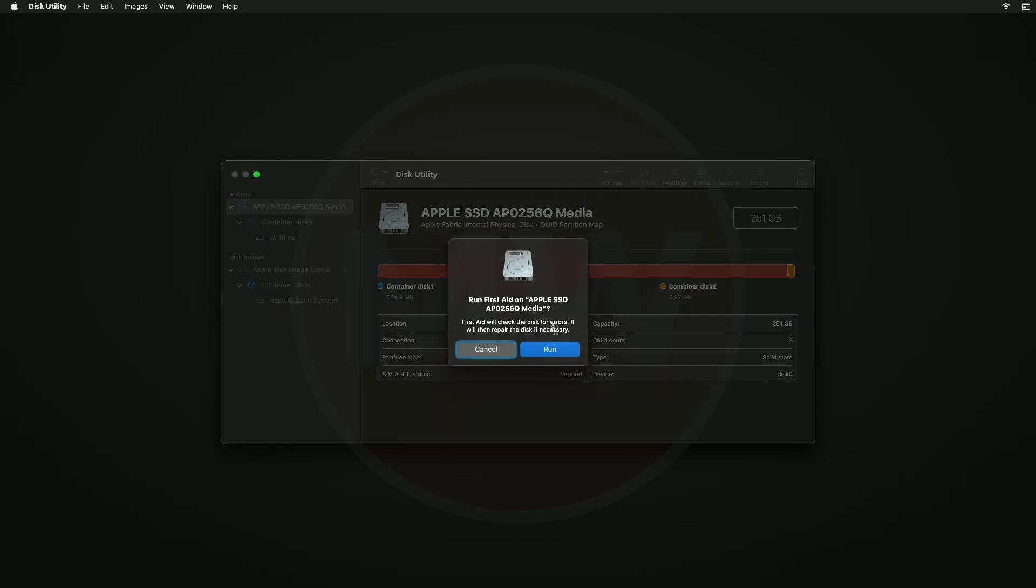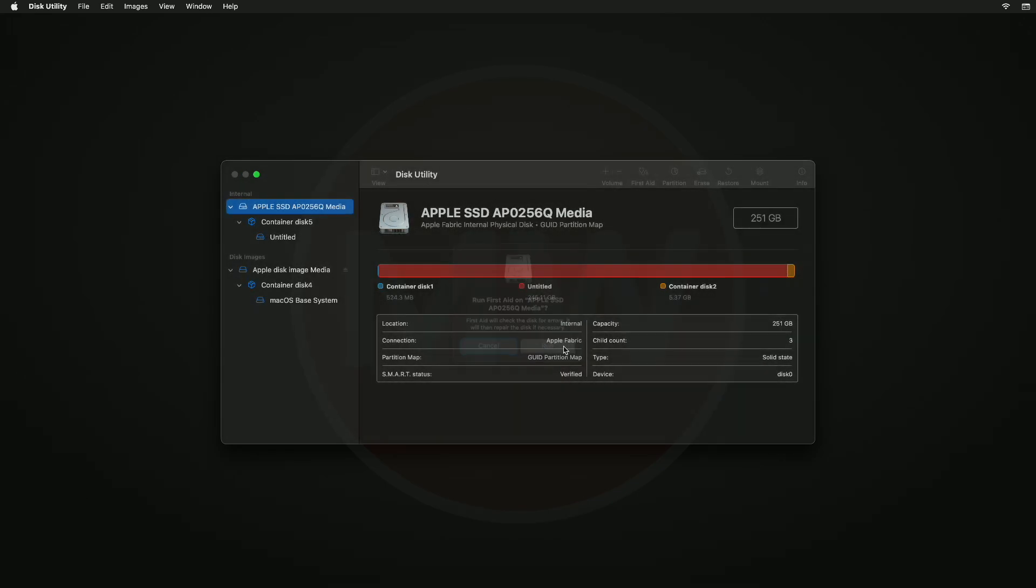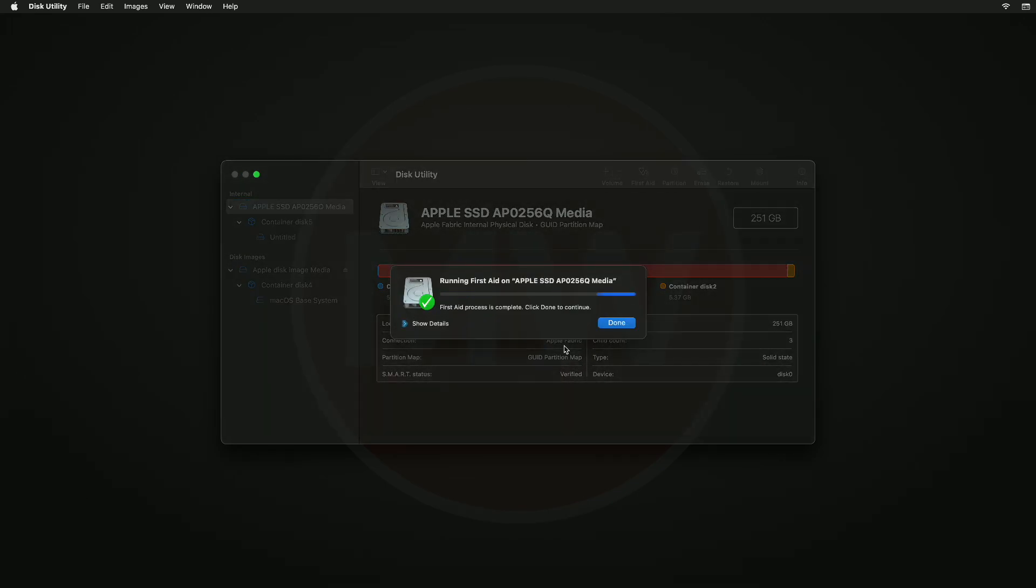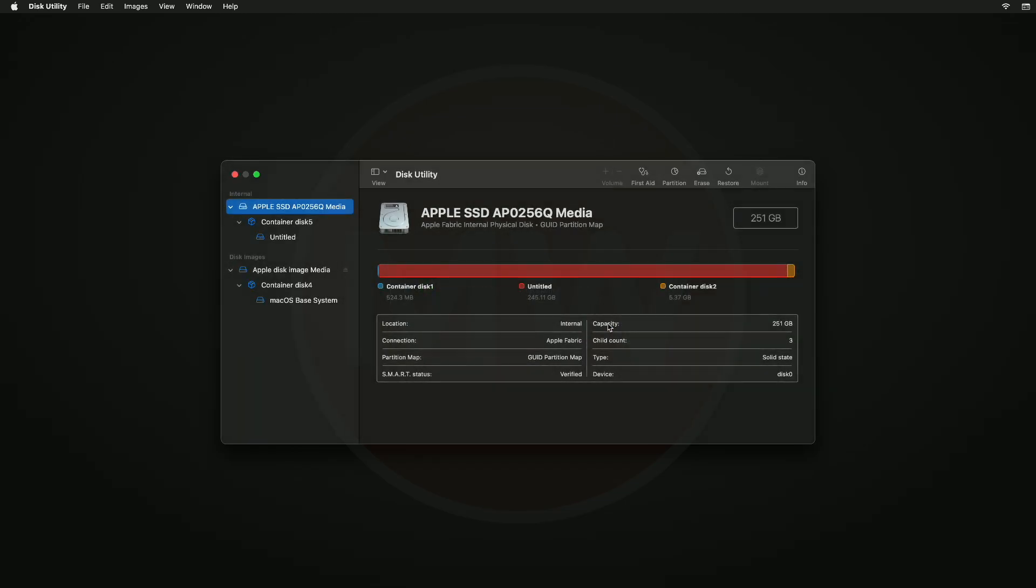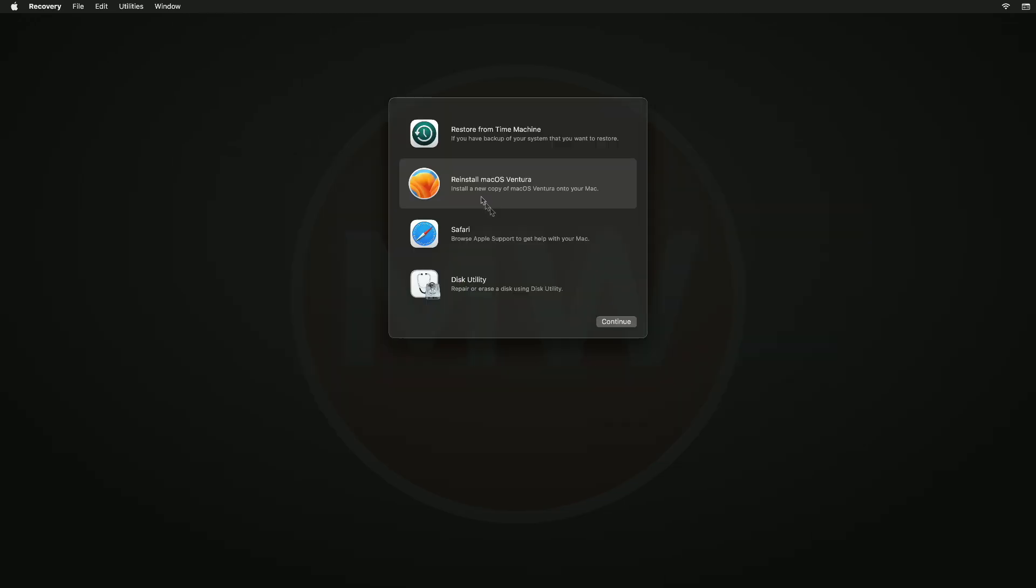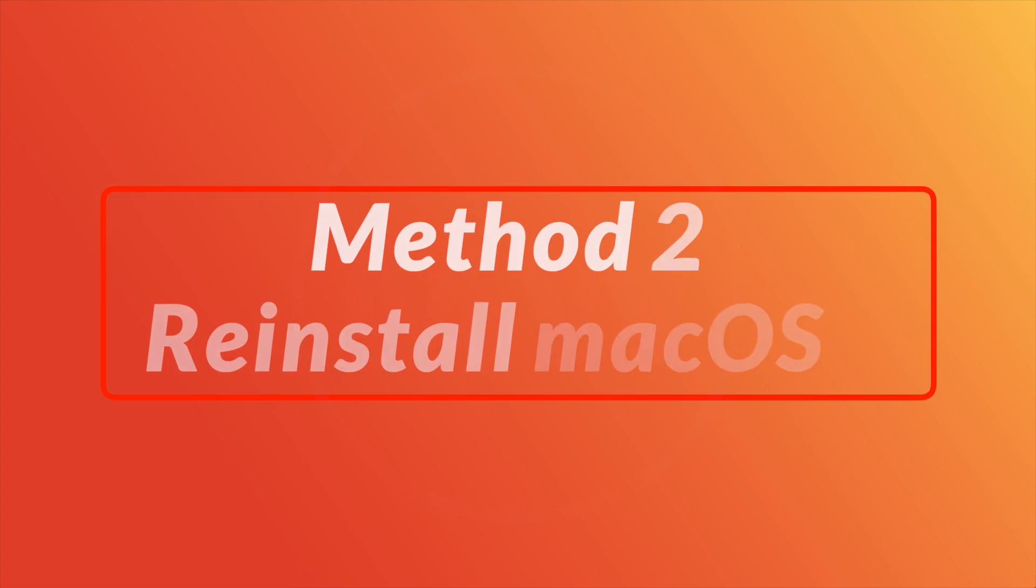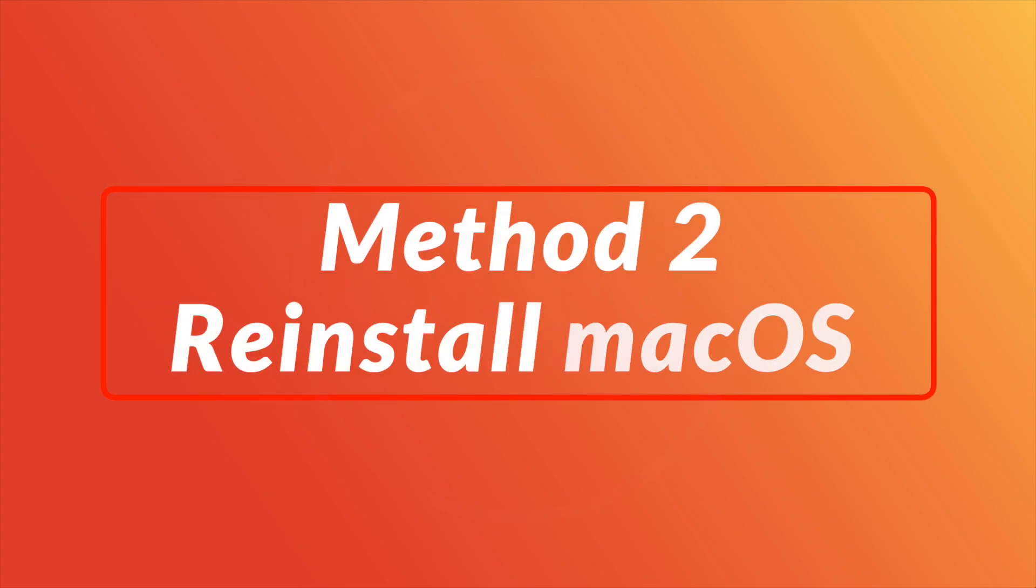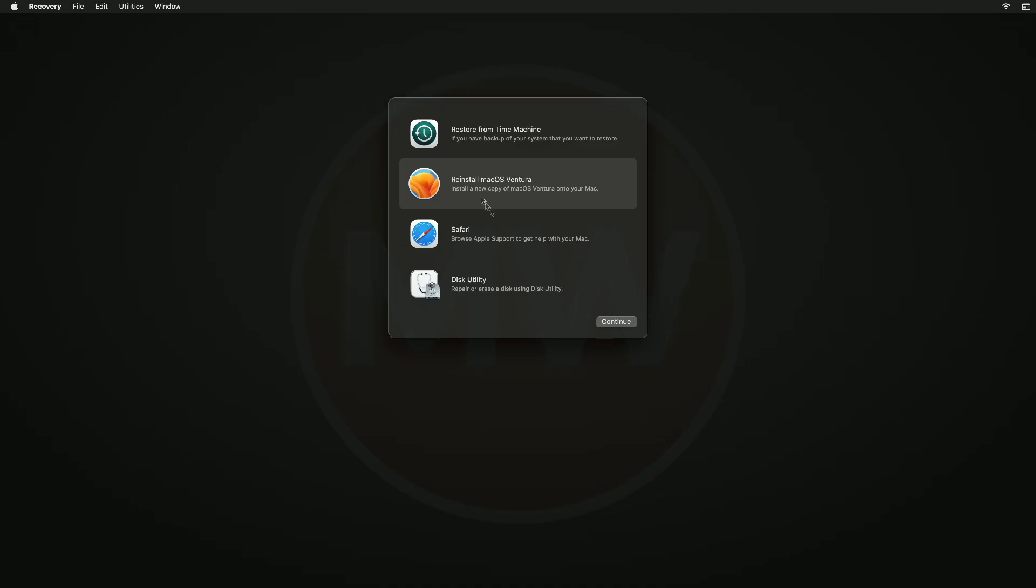After the repair is done, click Done and then close Disk Utility. Restart your Mac and check if your Mac boots up to macOS. If your Mac still doesn't boot, then boot your Mac again to macOS Recovery.